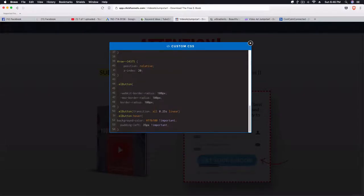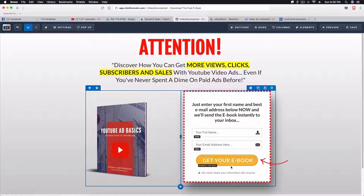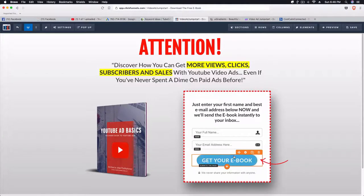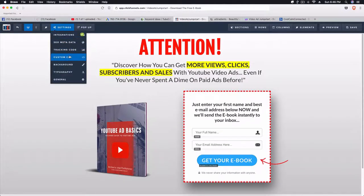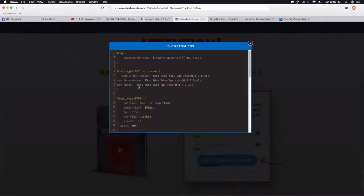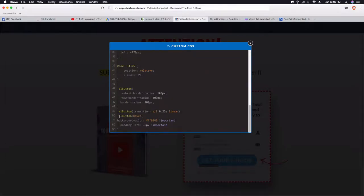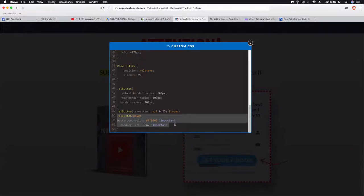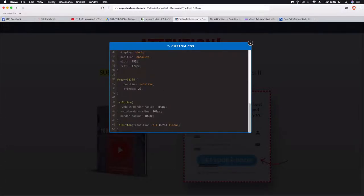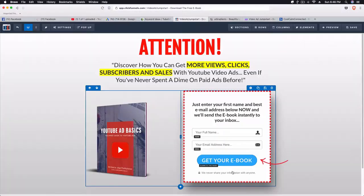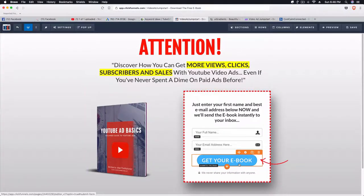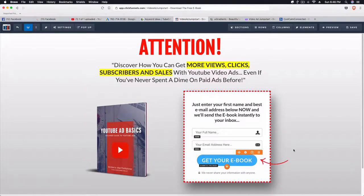If we want to remove the gradient, all we need to do is remove that gradient code, and then our button is just the blue we had before. If we also want to remove the orange hover overlay, we can remove that too — it's under `.el-button:hover`. Once we remove that, the button doesn't animate anymore, and that's pretty much it.